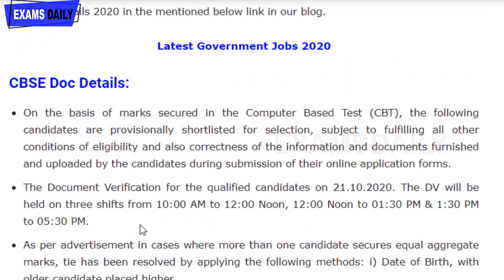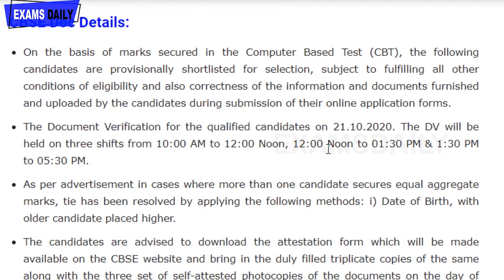Once you have completed the Computer-Based Test, you are eligible for document verification. The document verification will be conducted on 21/10/2020. It consists of three shifts: 10 AM to 12 noon, then 12 noon to 1:30 PM, and then 1:30 PM to 5:30 PM.